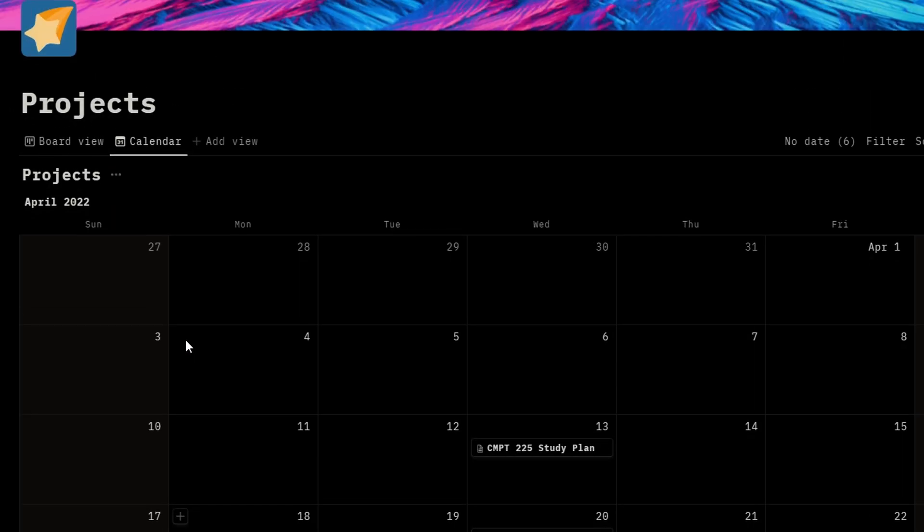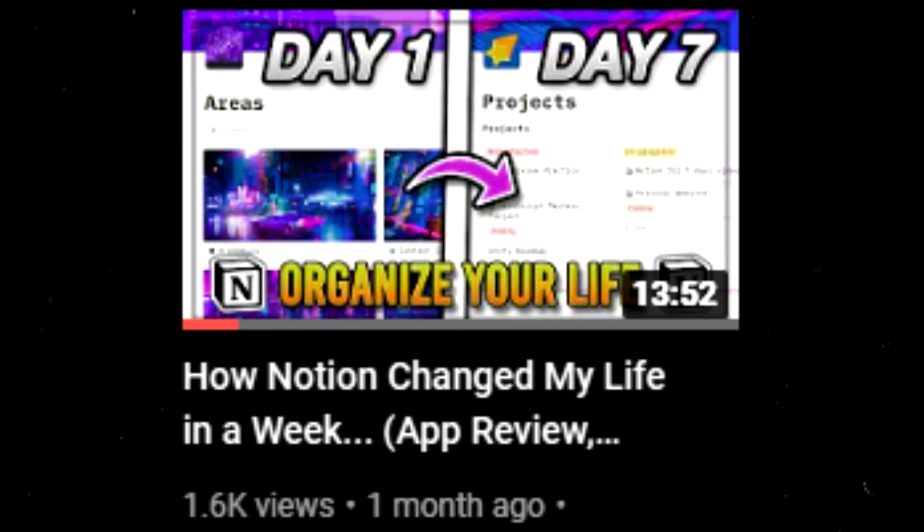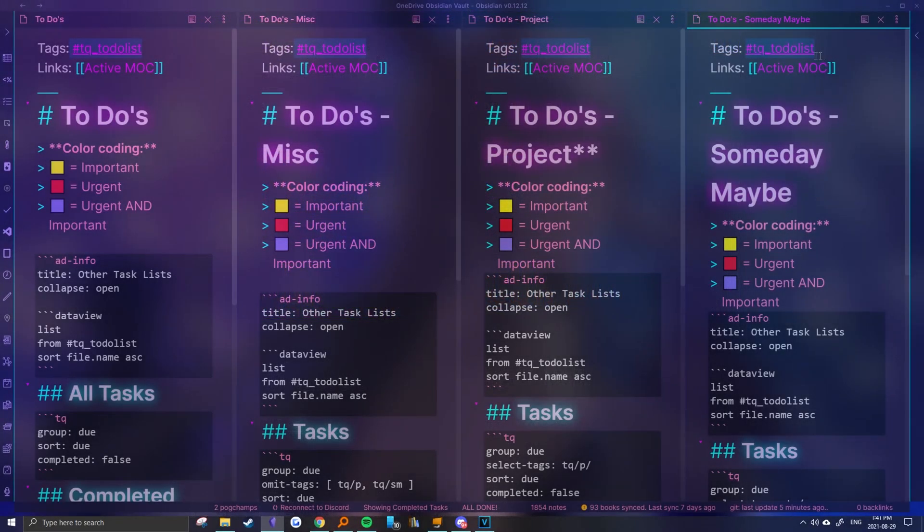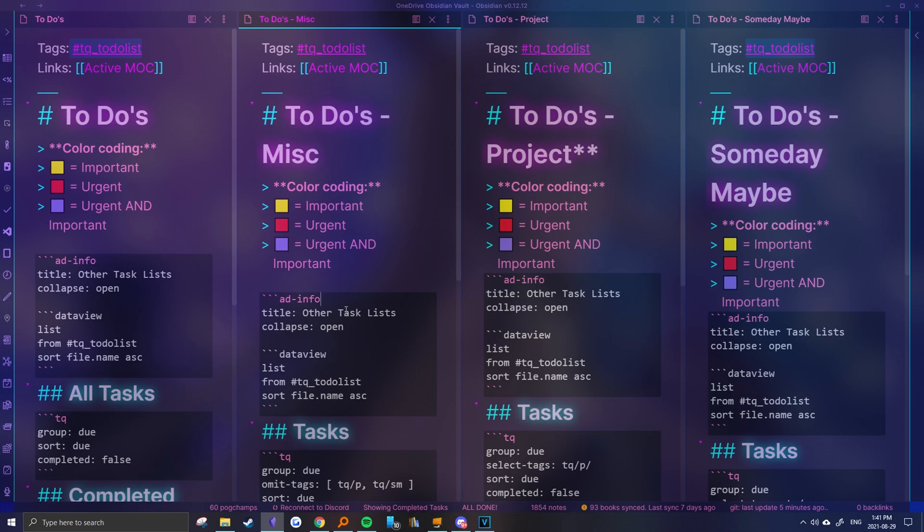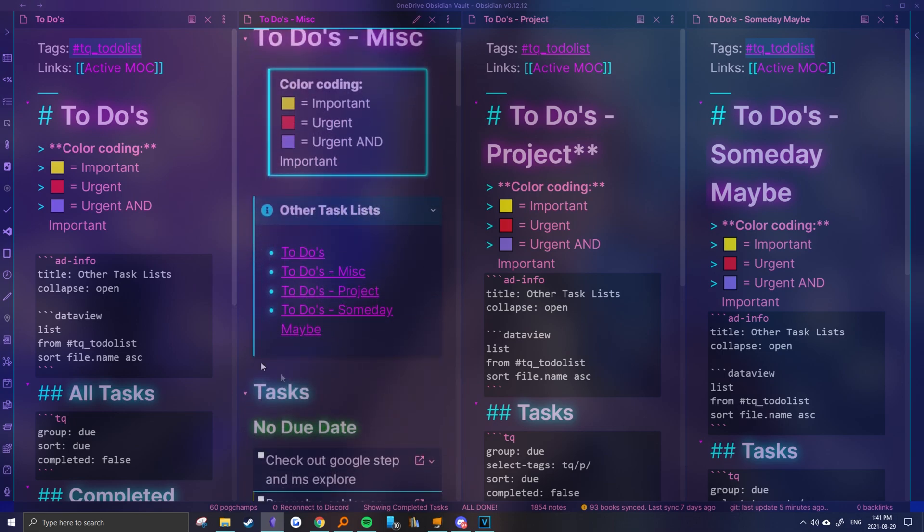If you want to learn more, I go a bit more in-depth in my trying Notion for a week video. If you want to see how I used to set things up in Obsidian, you can watch my dedicated task and project management video, although it is a bit outdated.